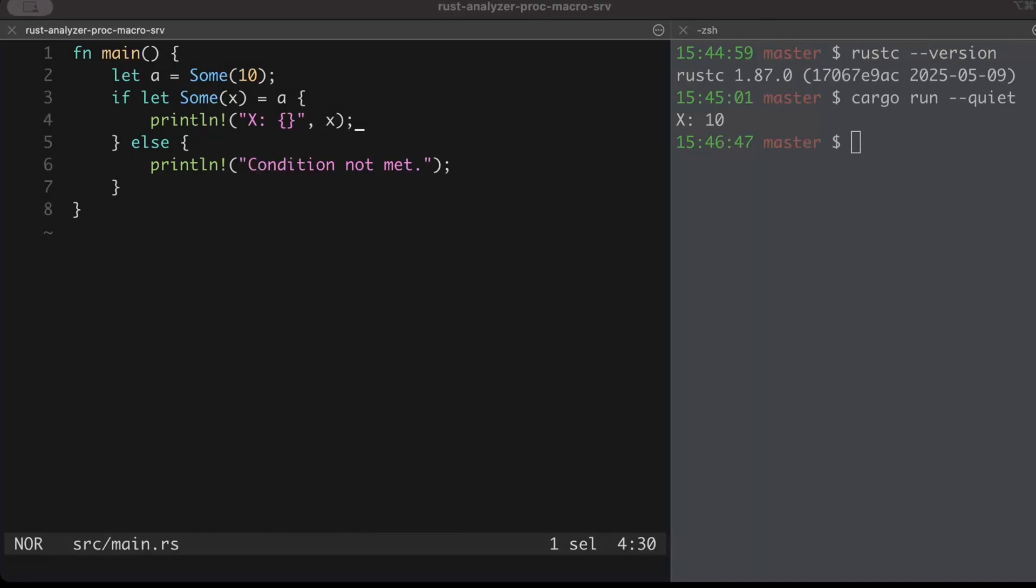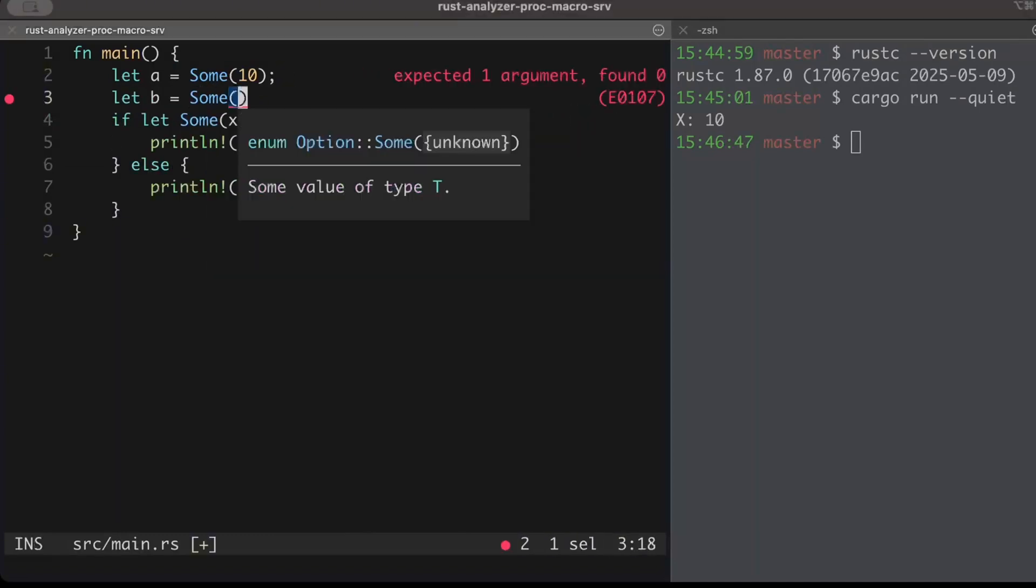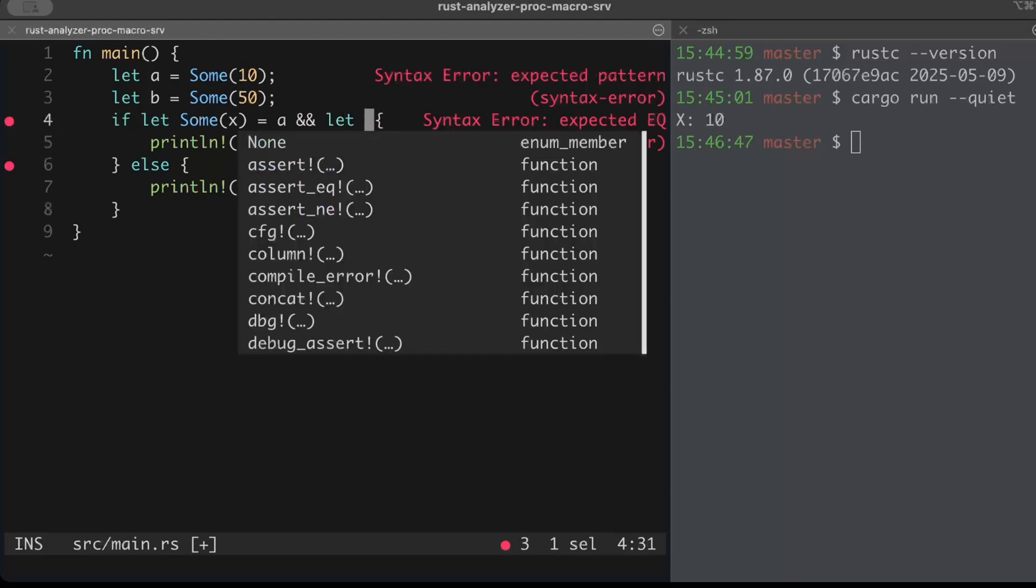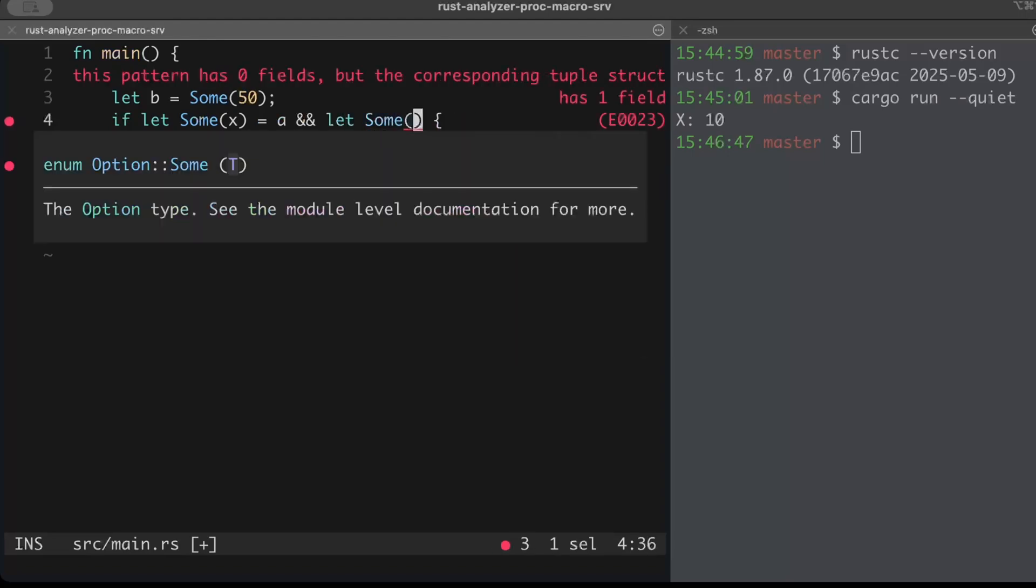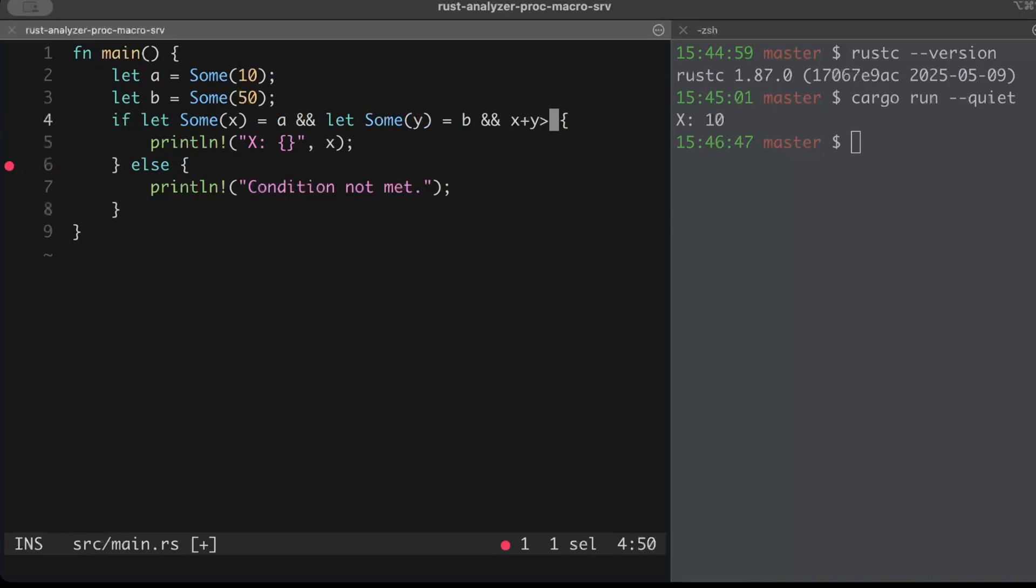All good so far, but let's see what happens when we try to do some chaining. So b as 50, and right here instead of a single condition we do let sum y as b, and x plus y is greater than 30.